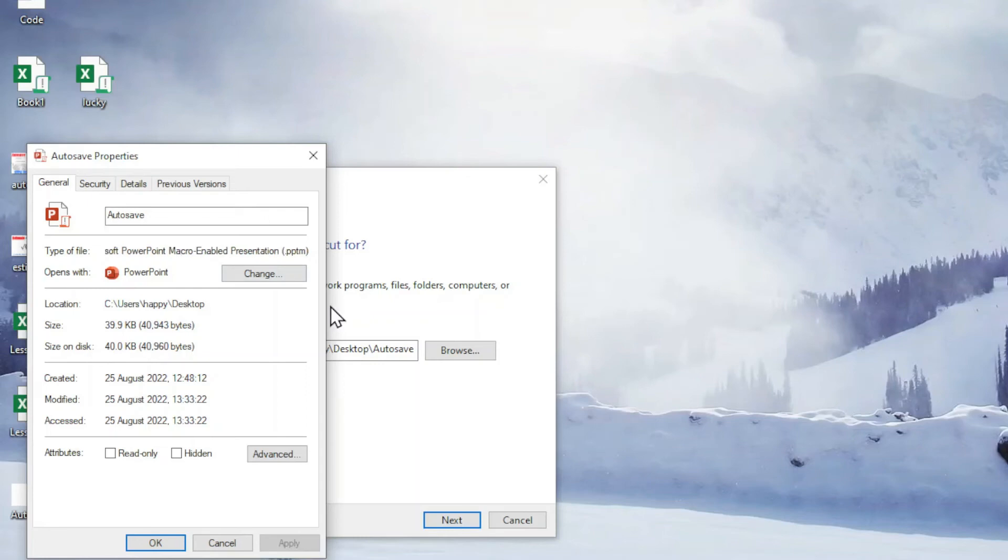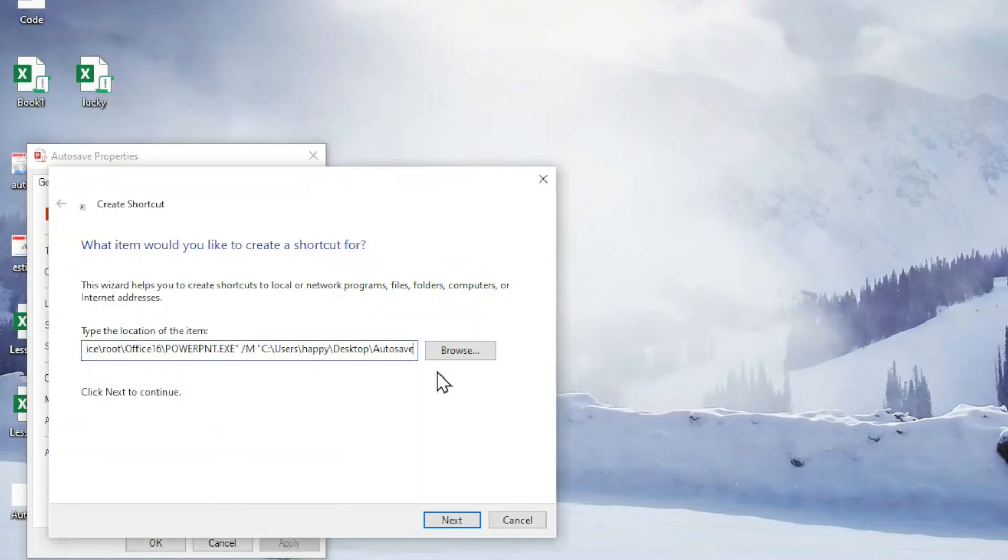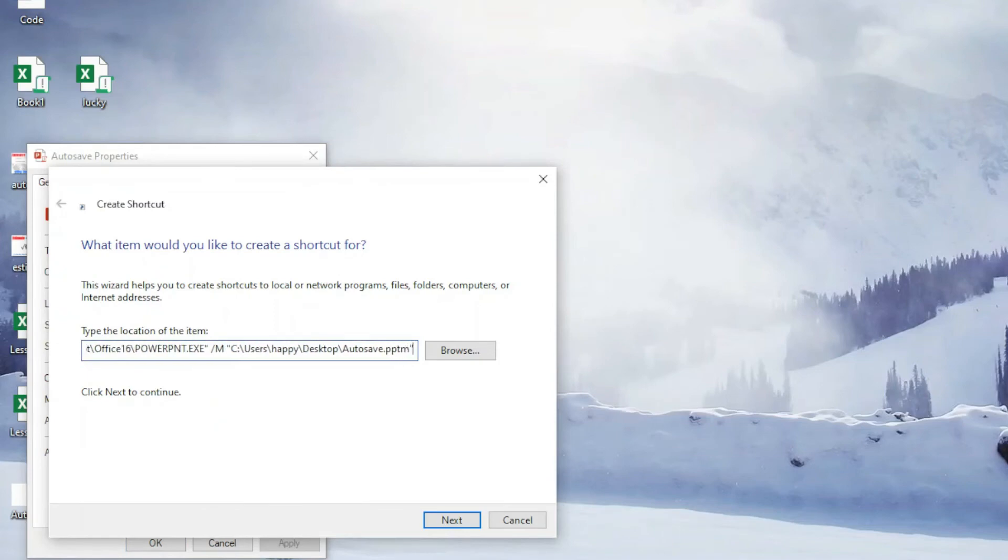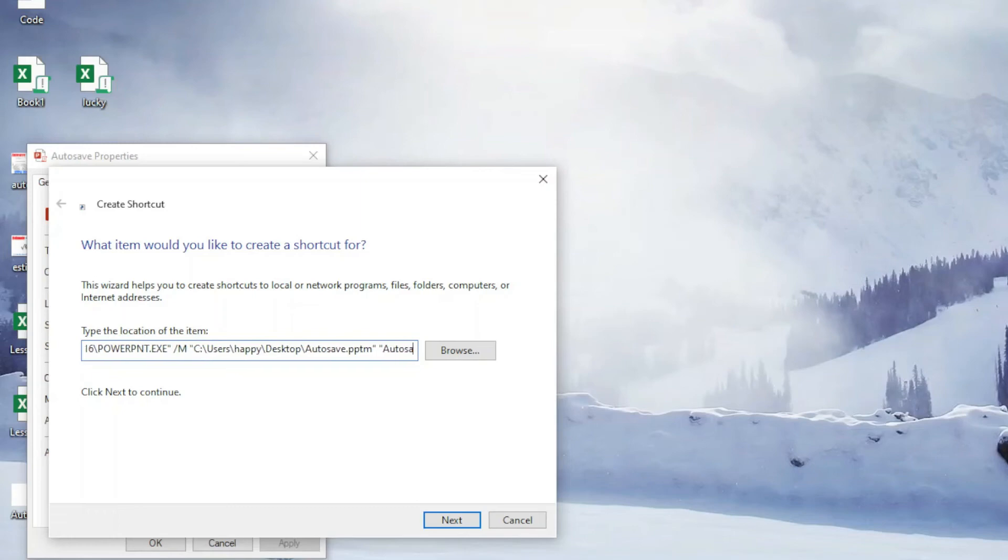Next is to refer to the file type. So we can move to the back. This is dot pptm. So we come here and type dot pptm. Close quotation mark space. And we type the macro that we used just now, which is auto save.